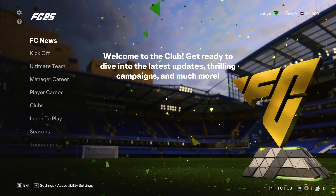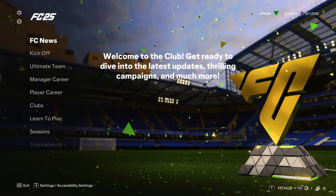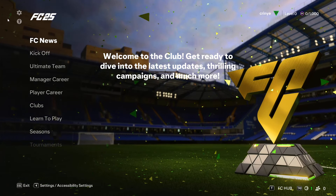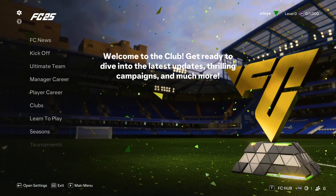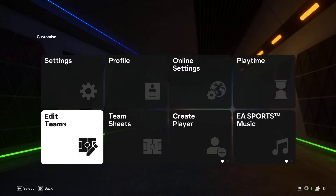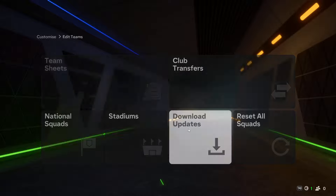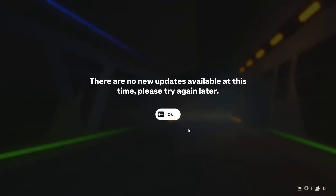Today I'll show you how to download new squad updates on FC25. Begin by selecting the settings icon on the upper left corner, then select Edit Teams and select Download Updates. If there is an update available, you'll be prompted to download it. For me, I don't have any updates available, but if you have one, you can download it from here.